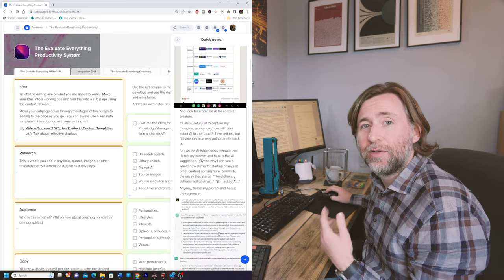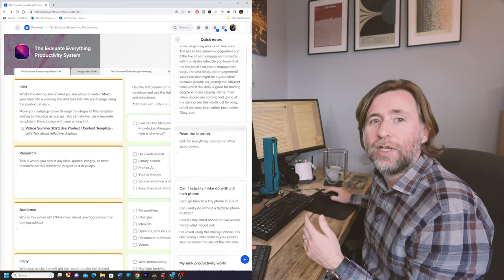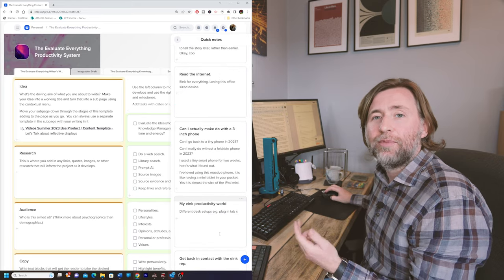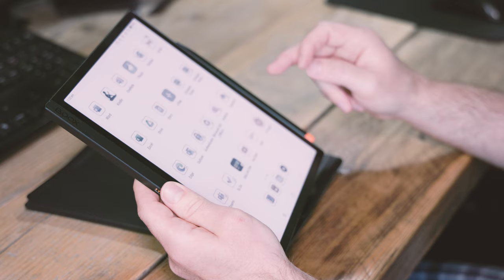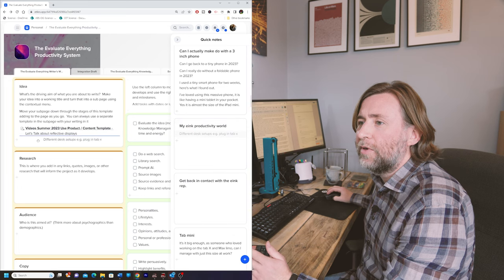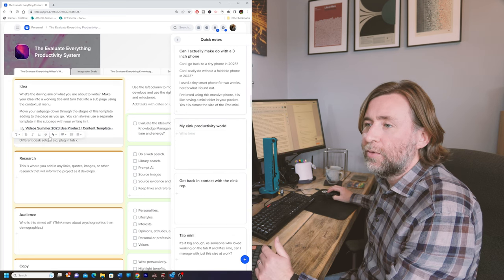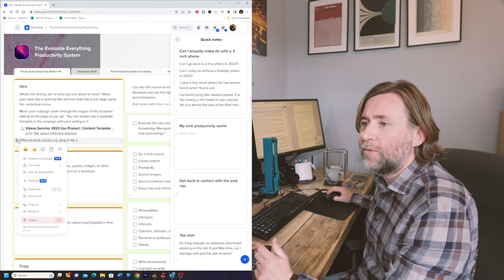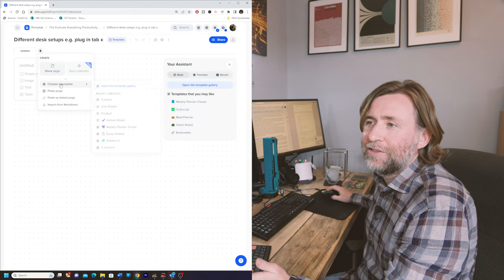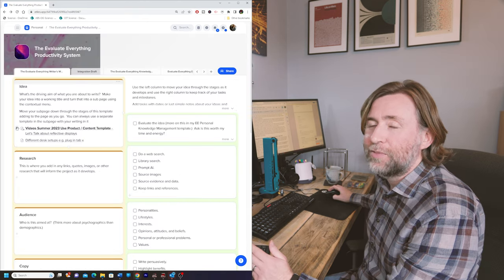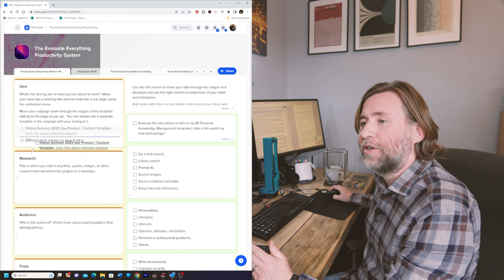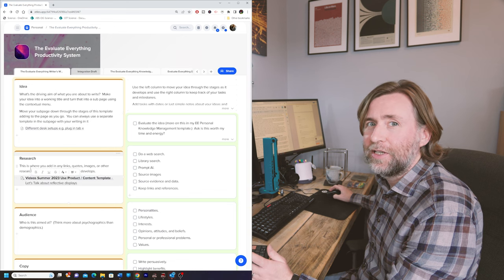Ideas always begin in Xtiles, usually in quick notes and usually from my phone. They might sit there for some time, but they're always available in the top of the browser or from the app on my phone or an app on any tablet. I can import this idea directly from my quick notes here and turn it into a sub page, and then within that I can even access templates in here.